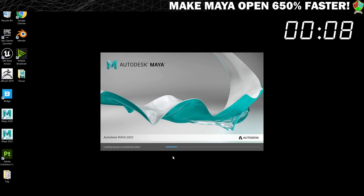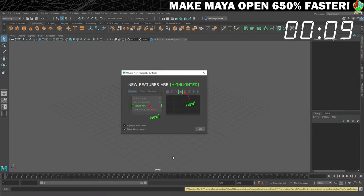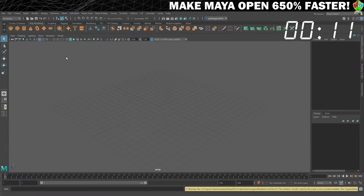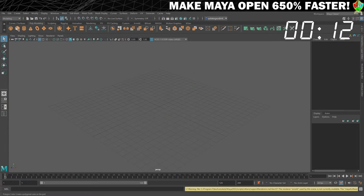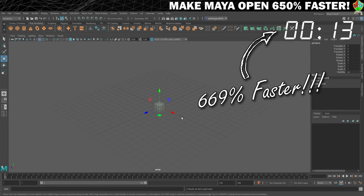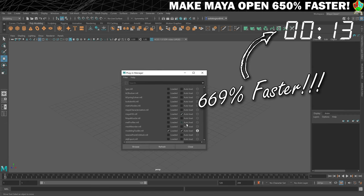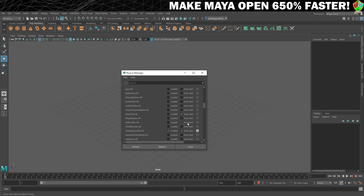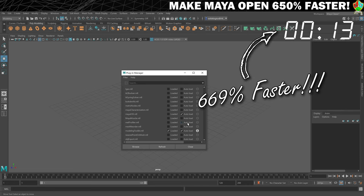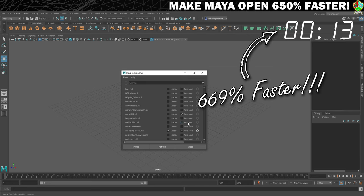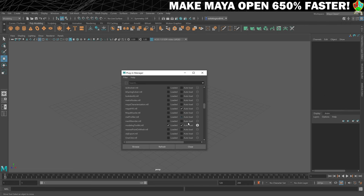What I would recommend is leaving any plugins that you know you use a lot set to auto-load, for example, I use Export to FBX quite a lot, and leave any you're not sure about turned off. You can always turn them on again in the Plugin Manager when you realize that you need them.